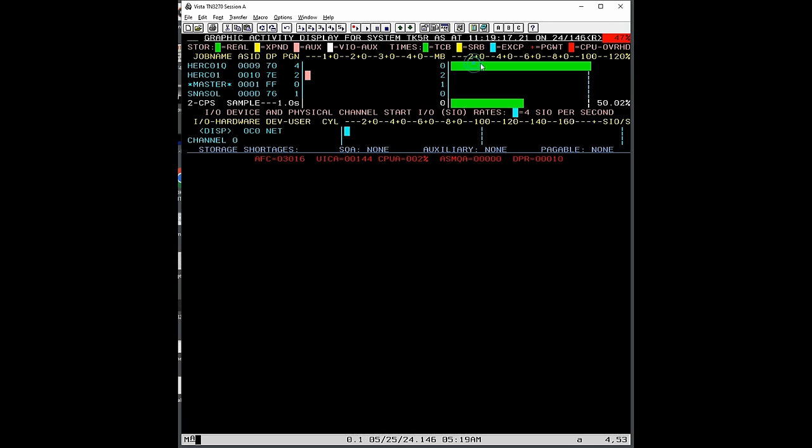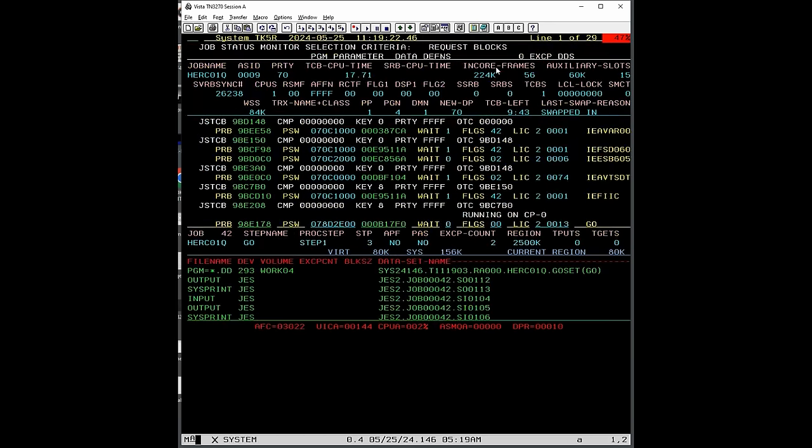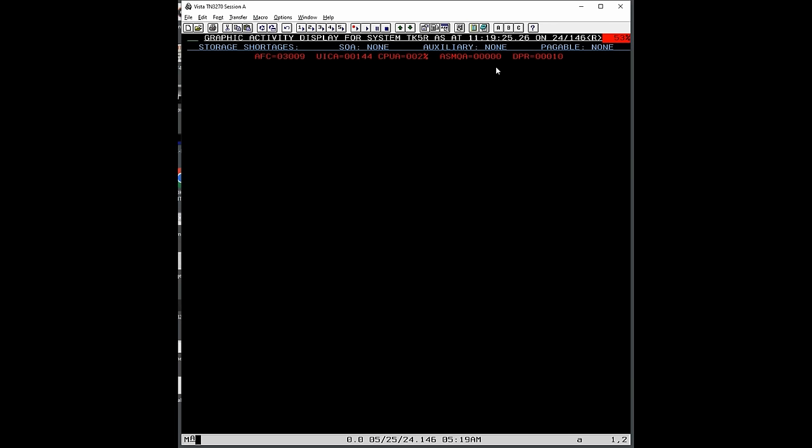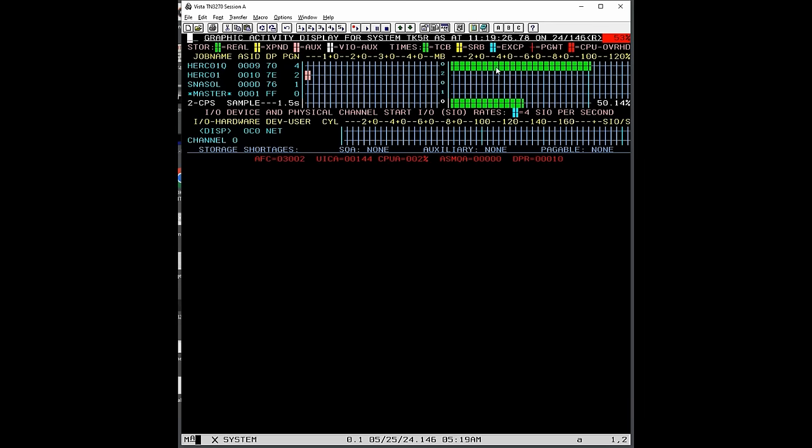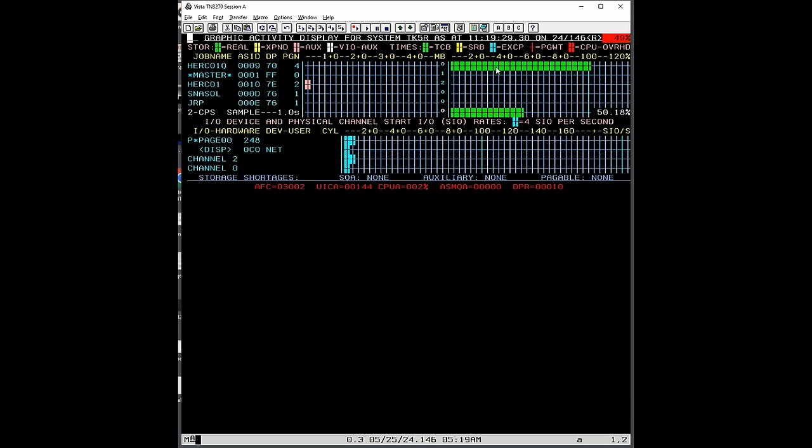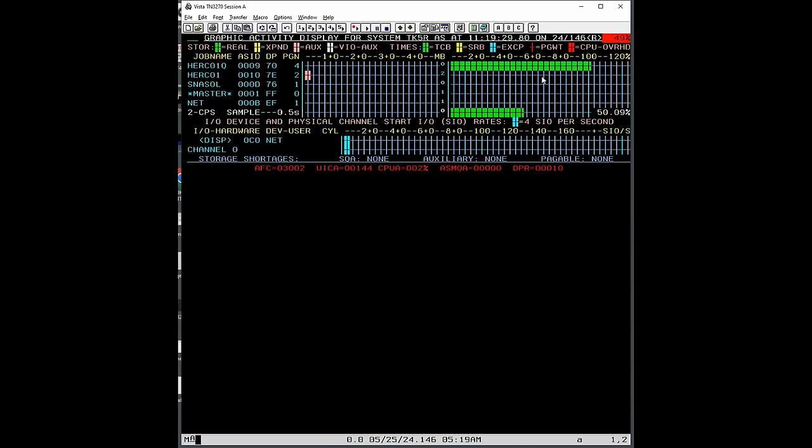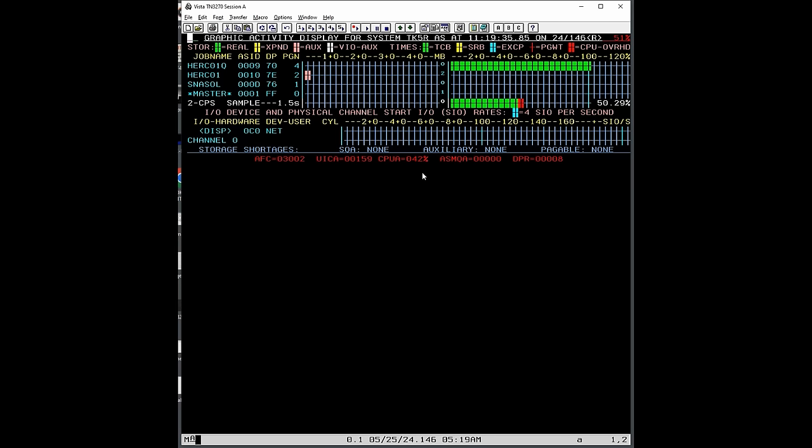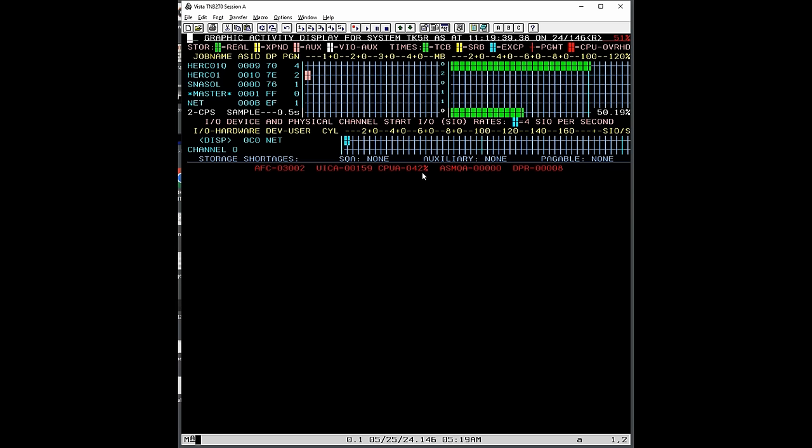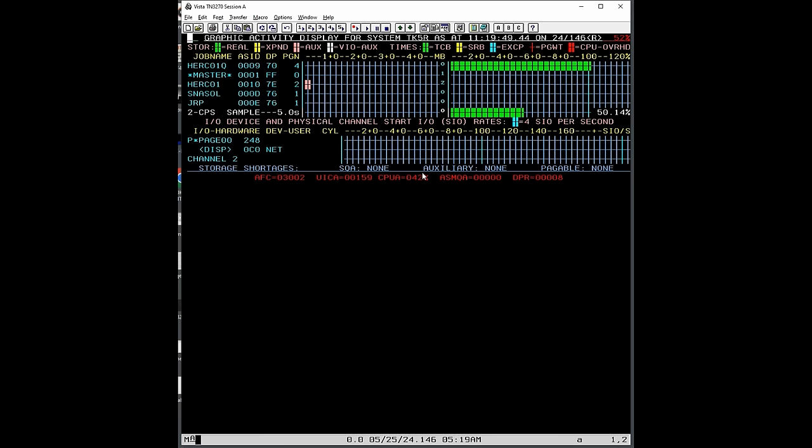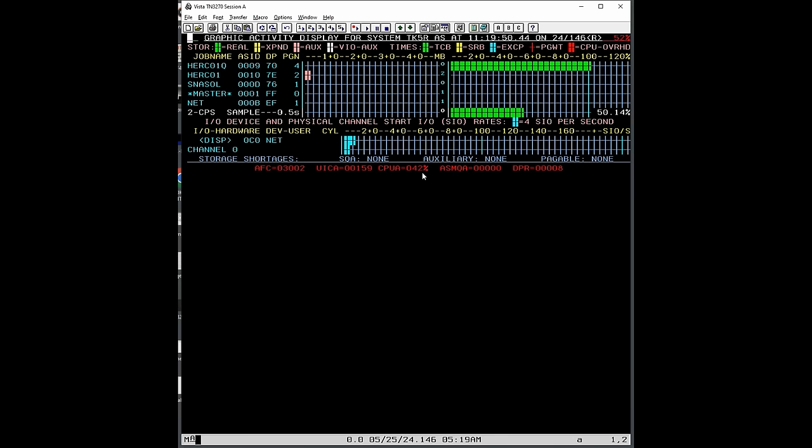And then we go here and we say M and then the monitor G. And we should now see, yeah, here it is running. So here's our job running and this is the CPU it's using. Obviously it's using all of the CPU. As you can see here, we have two CPUs on this system. And so what you can do with MVS 3.8, you can run two CPUs. Not everything is going to run 100% fine. There's going to be some squirrely things.